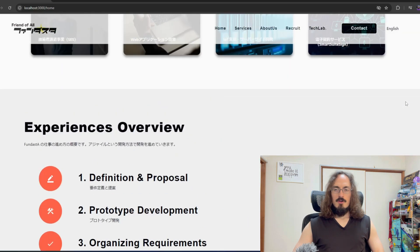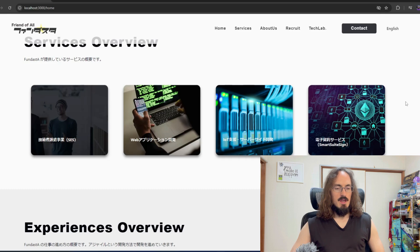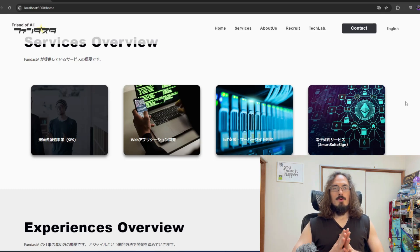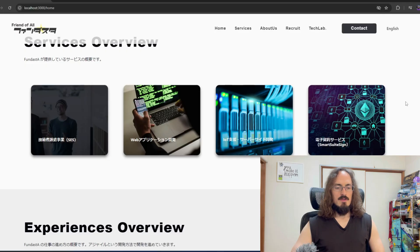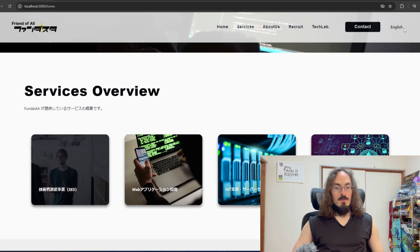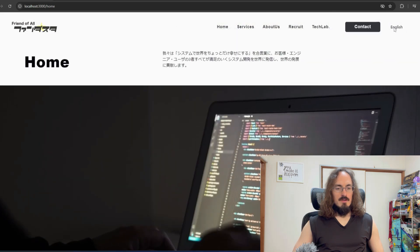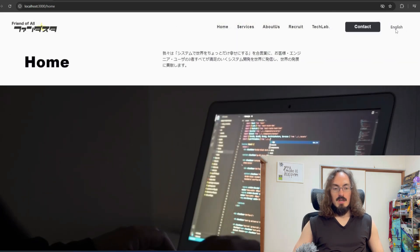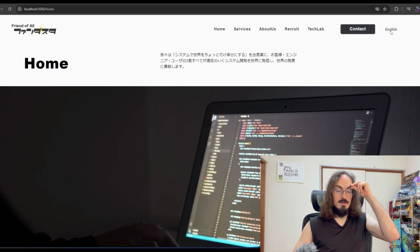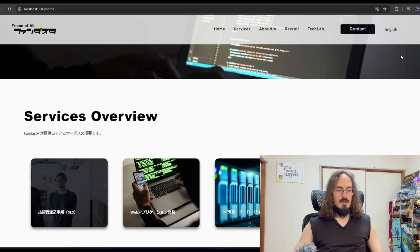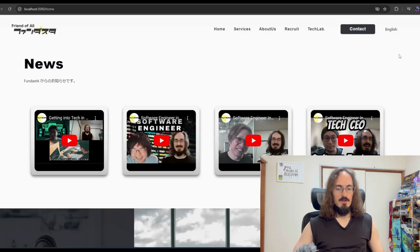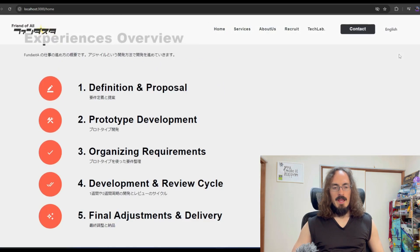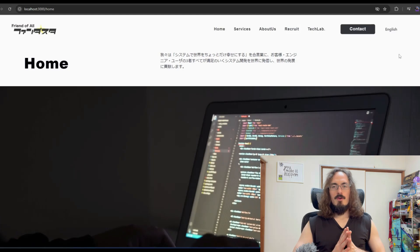Our current web page is made with WordPress and we want to make it with Next.js, React, TypeScript, and this time we chose to use Chakra for the UI. I put this English toggle button here so when you click it, it should change the whole page into English.